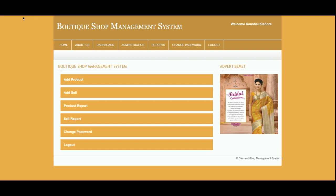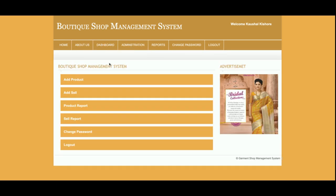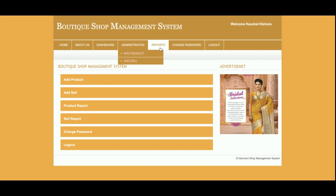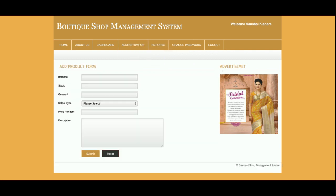Once you log in, you get the admin dashboard. This is the homepage, the About page, and the dashboard. These menus are also available in the top header bar, so you can jump to any page from here. This is the Add Product section — from here you will be able to add any number of products that you have in the boutique, and all those products will be saved into the database.